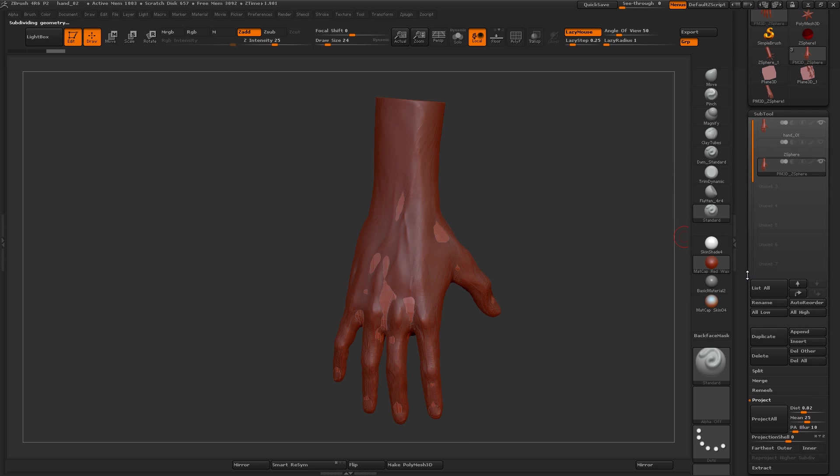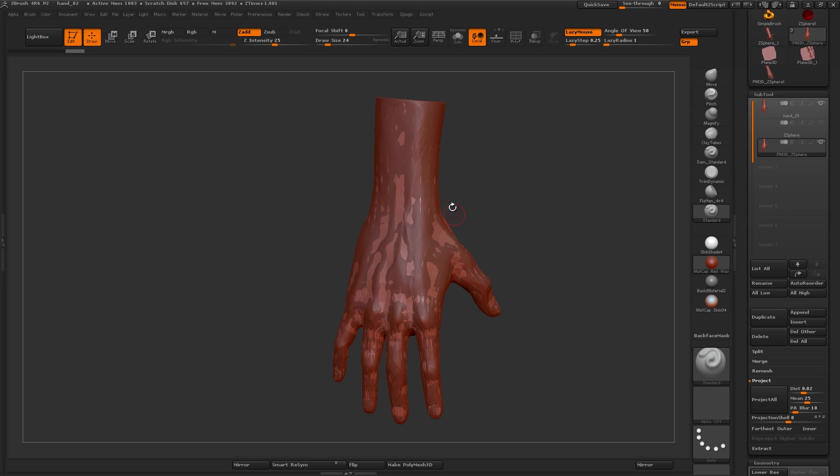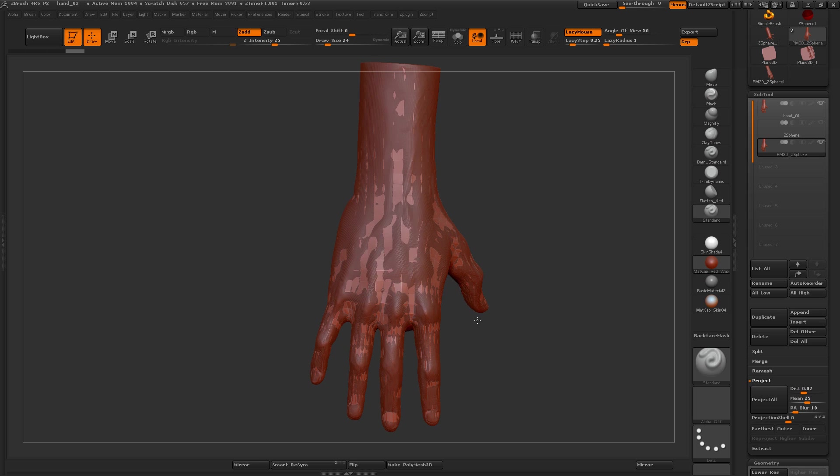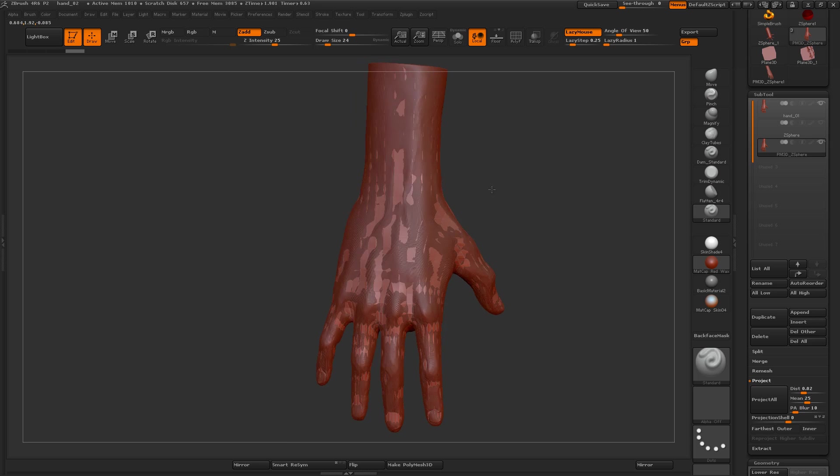And then I'm going to click the Project All button. You can see the result - it's taking the low poly mesh and snapping it to the surface of the high poly mesh.